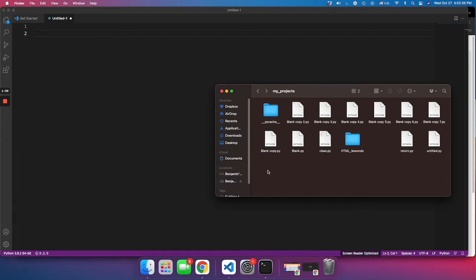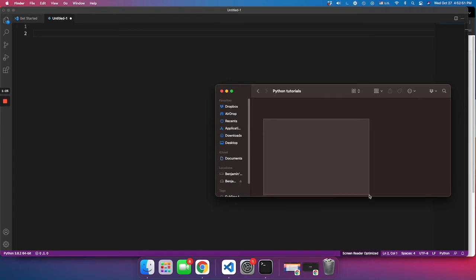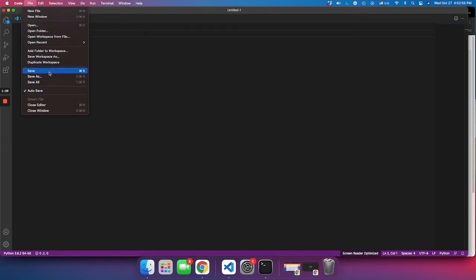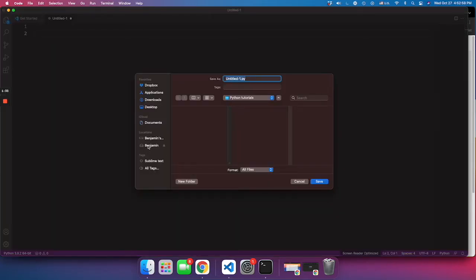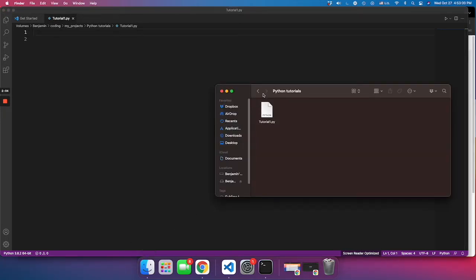I suggest you create a folder just for our tutorials where all your projects and files will be saved — that way you won't get messed up and lose your project. Click on Finder, click create a new folder, and name your folder. Then I want this file to be saved in that folder, so I go to File, Save As, navigate to my folder Python Tutorials, and click Save. You can even change the name to 'tutorial one' and click Save. It shows where your file is, and if you open the folder you'll see your file is saved there.